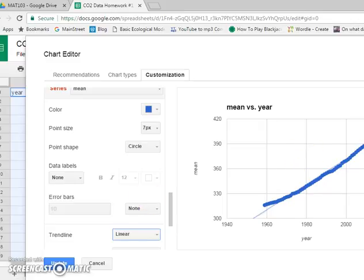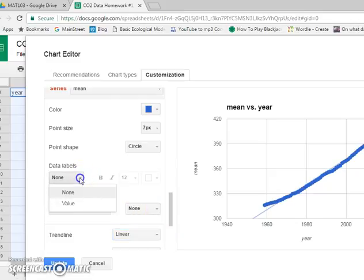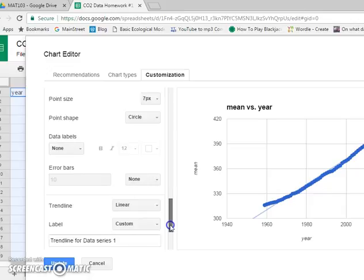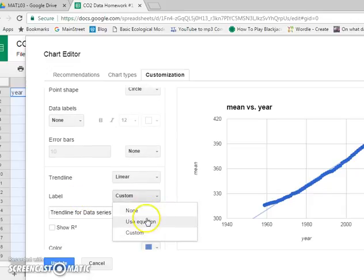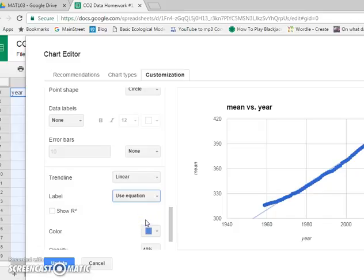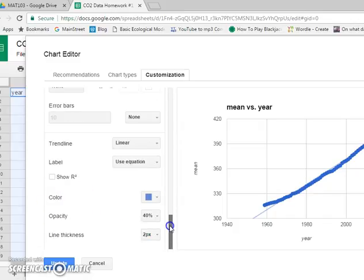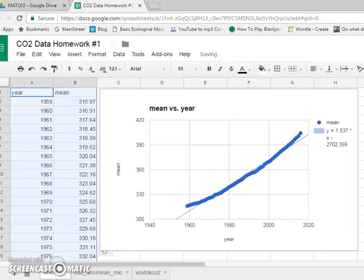You can't quite see it's off camera, but I'll show you in a second. And then in data labels, what do we want? Actually a little lower here. A label. Is that a custom? Use equation. You can show R squared if you want. It doesn't really matter for our sake. And then that will do it. Update.